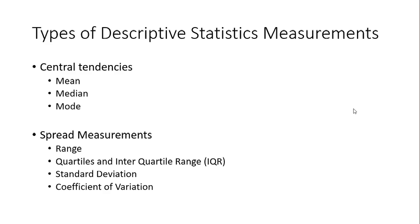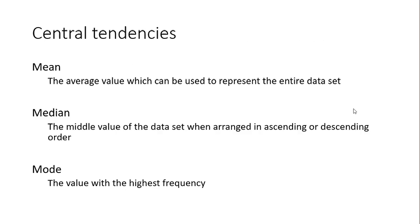There are two types of descriptive statistic measurements: central tendencies and spread measurements. We'll look at them one by one in detail. For central tendencies, there are three types: mean, median, and mode. Mean is the average value which can be used to represent the entire data set.